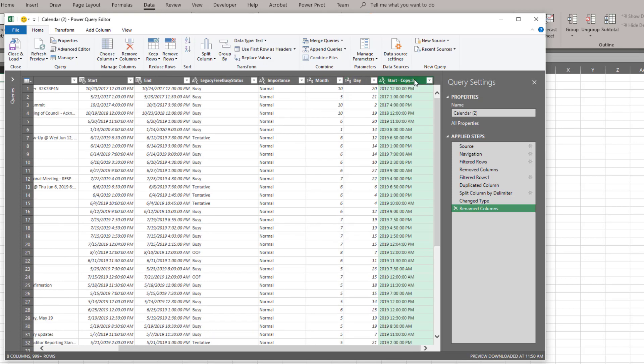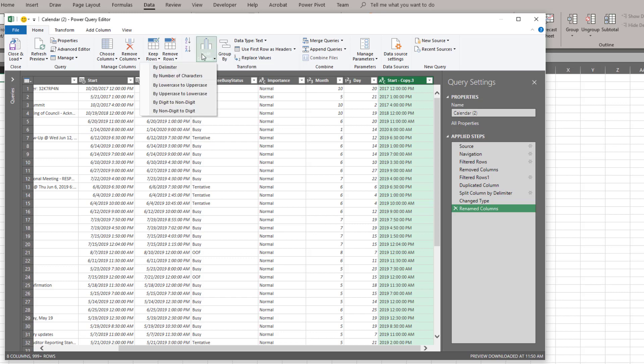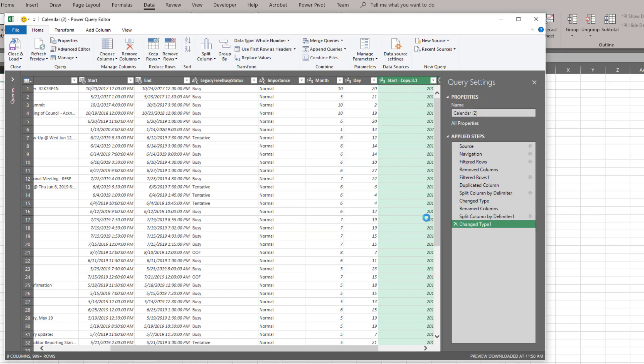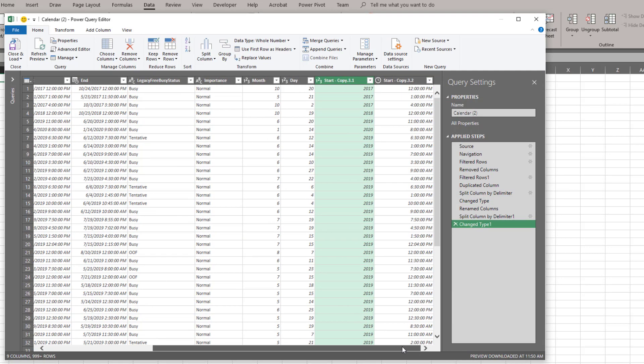We see that we have this third column which includes both the year and the time. So I want to select that column. And I want to get the year and the time separated. So we're going to split column again by delimiter. And we're going to split it by space at the left most delimiter. And that's going to give us the year column and the time column.